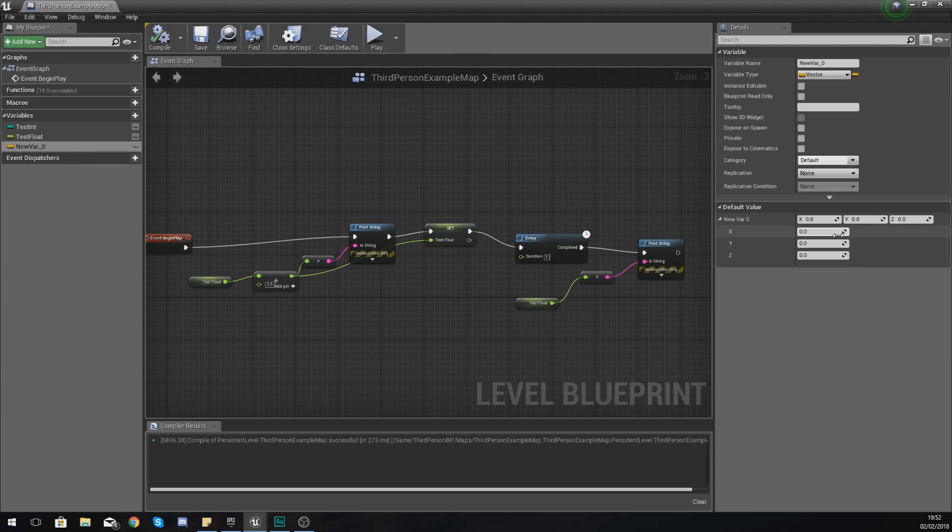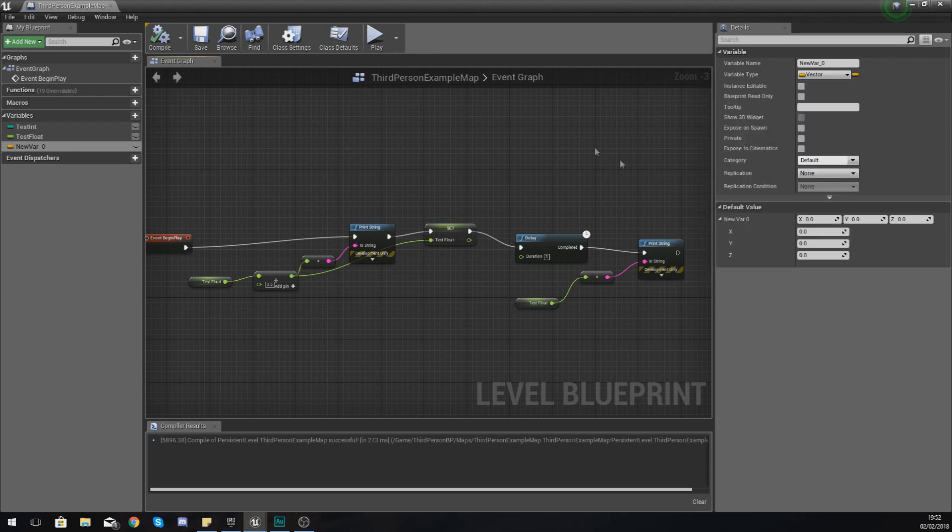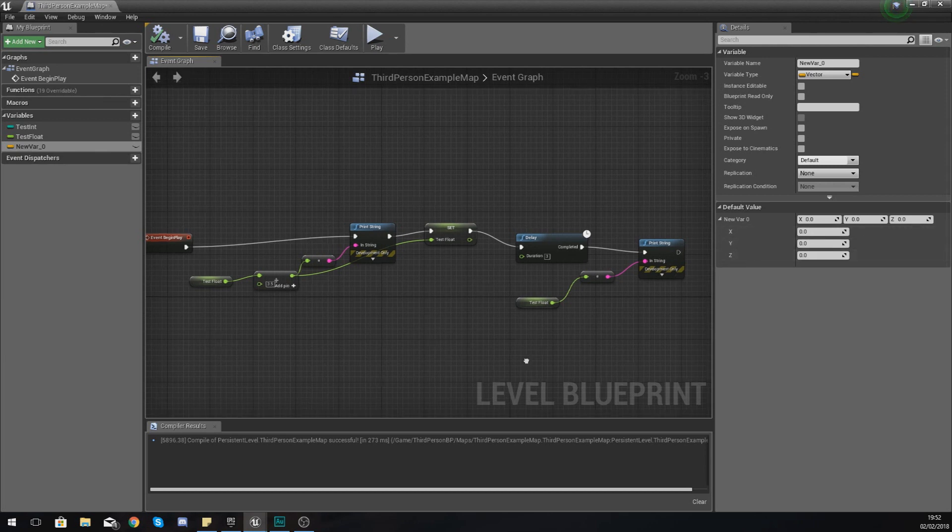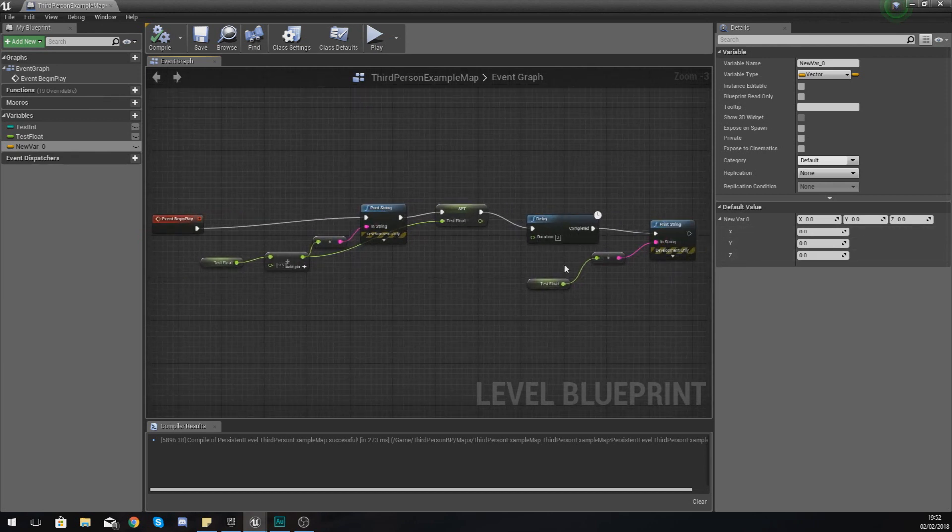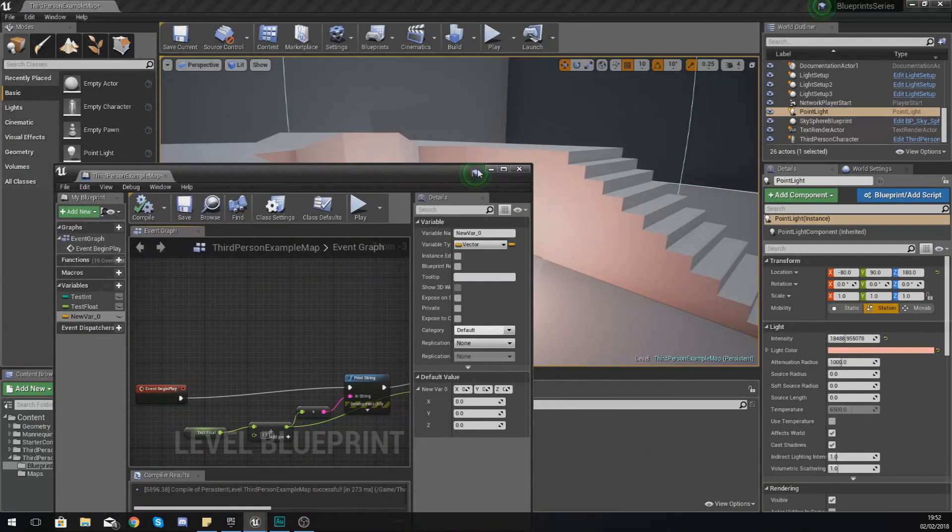And compile it, and then you'll notice it's going to ask for a couple bits of information. So with this, essentially what a vector is, is it's a variable that can store 3D information or three pieces of information rather. So with this vector you'll notice underneath the information that it's asking me for in the default value, it is currently asking for an x, a y, and a z.